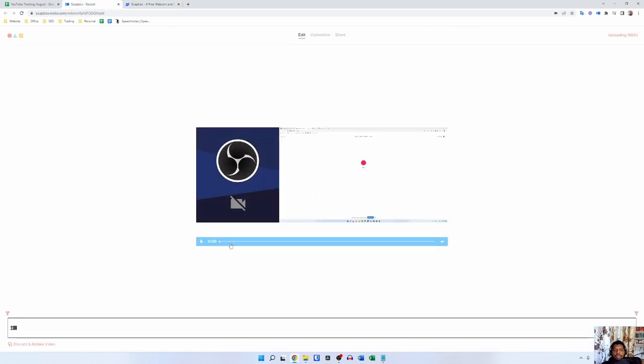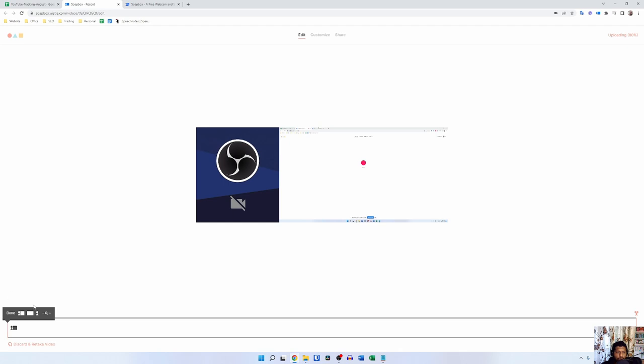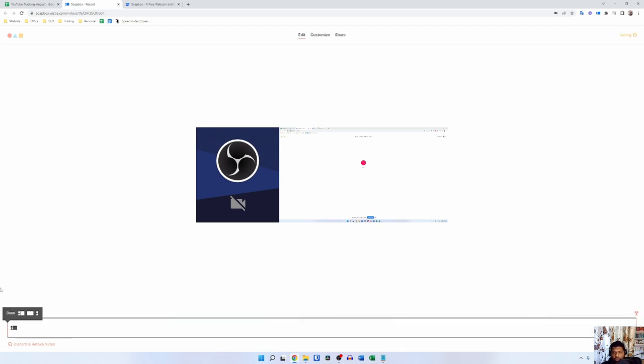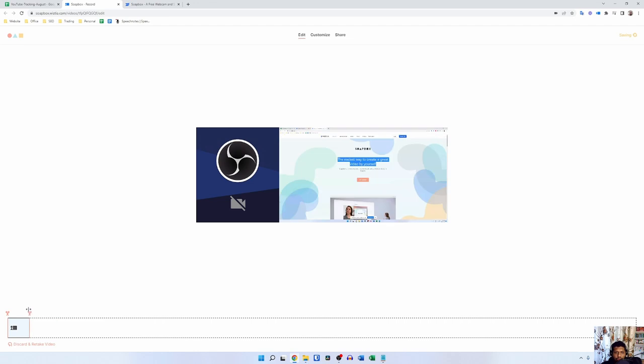Now let's say that you want to edit it. There are not many editing tools available at the time. All you can do is just trim this and remove unwanted parts.